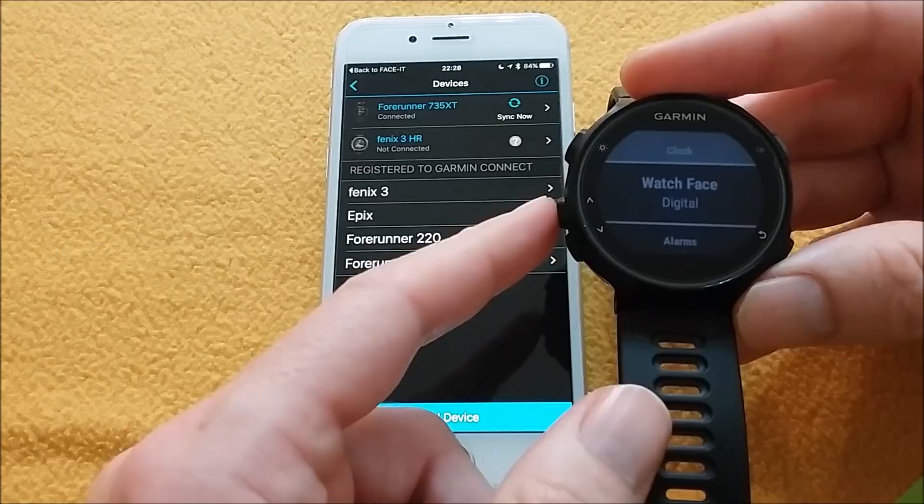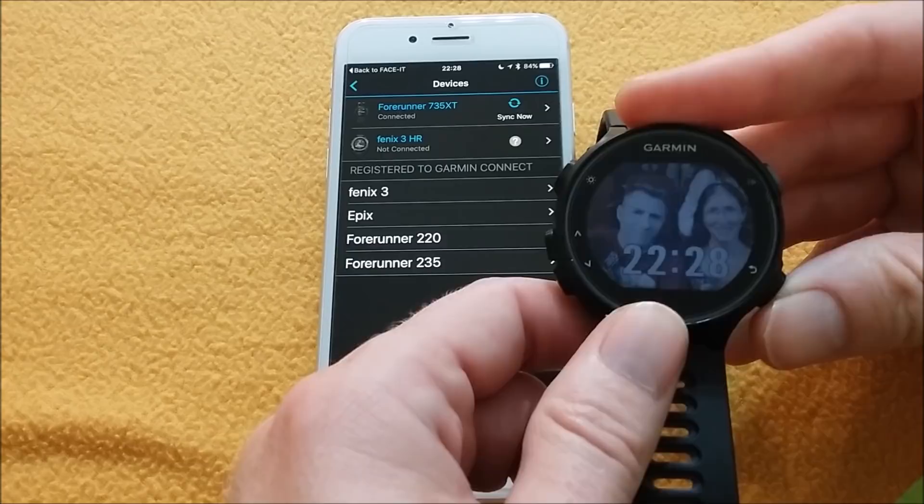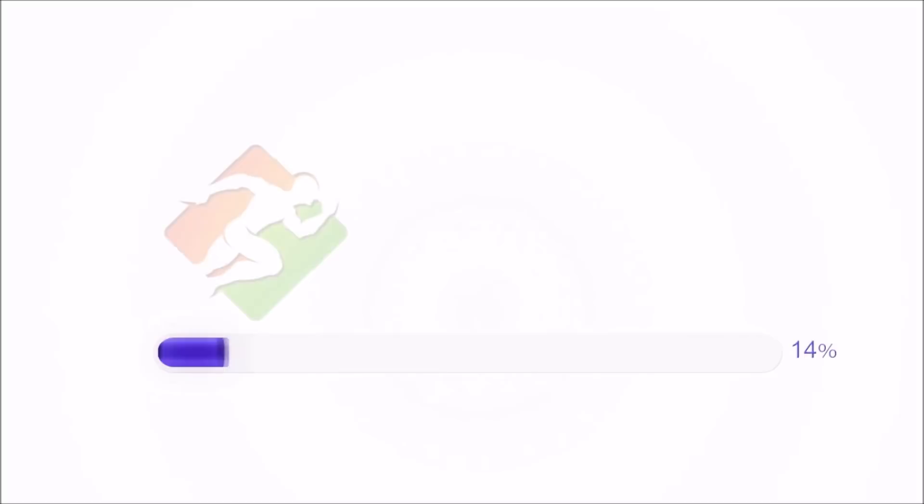Here it is: watch face digital. Now select it and change it to my watch face. This is a Connect IQ application, and here it is, my new watch face. Thank you.